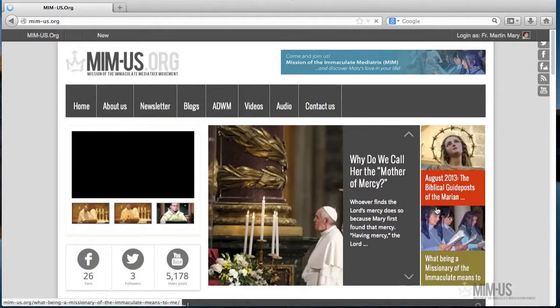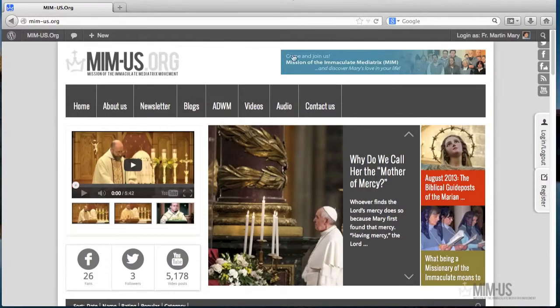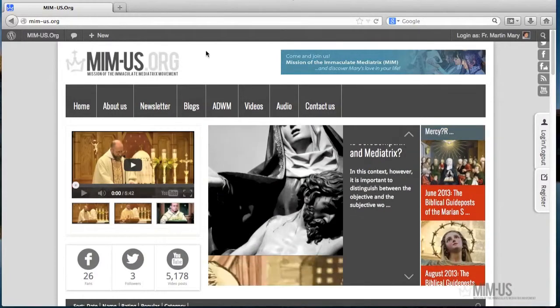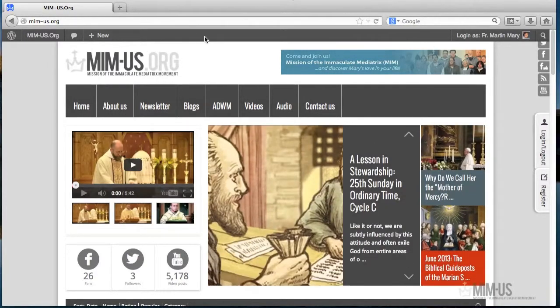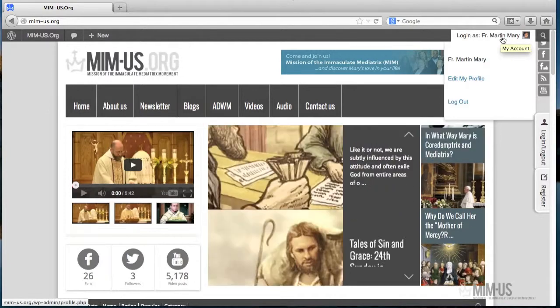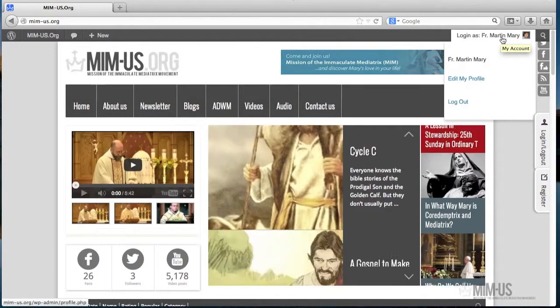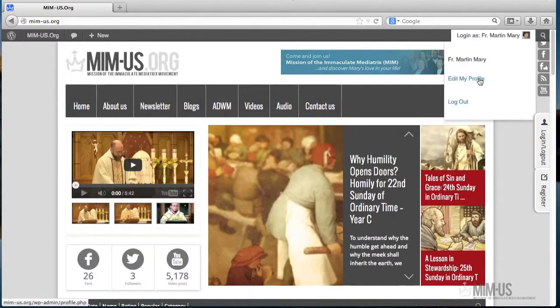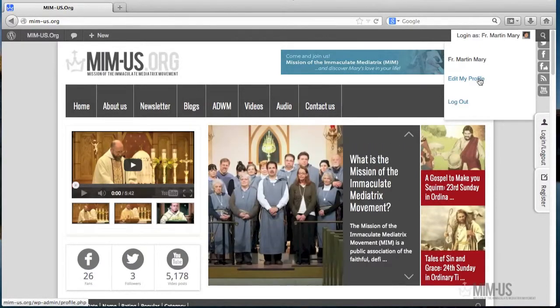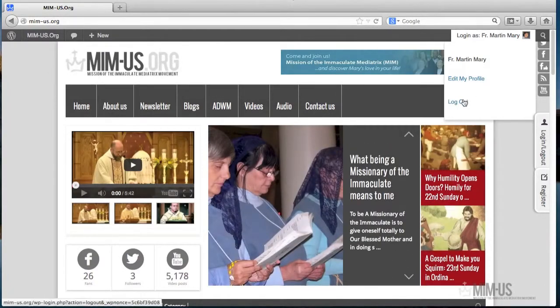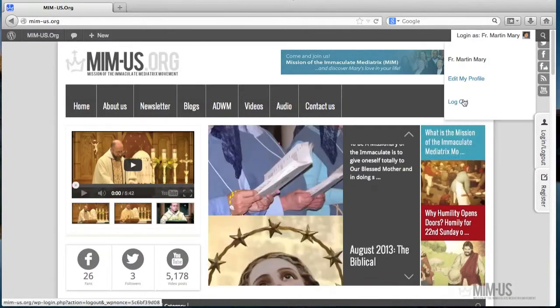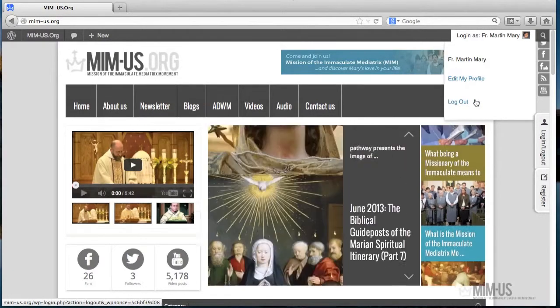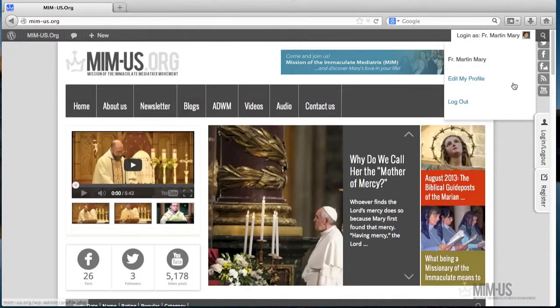As soon as you log in, there is a toolbar that will show up in the uppermost part of the site. This is called the administration bar. You will notice here the indication that you're logged in with your specific username. You can edit your profile, which allows you to add information about your biography and other details like adding or changing your avatar. And of course, there's the link to log out after you finish authoring your article.